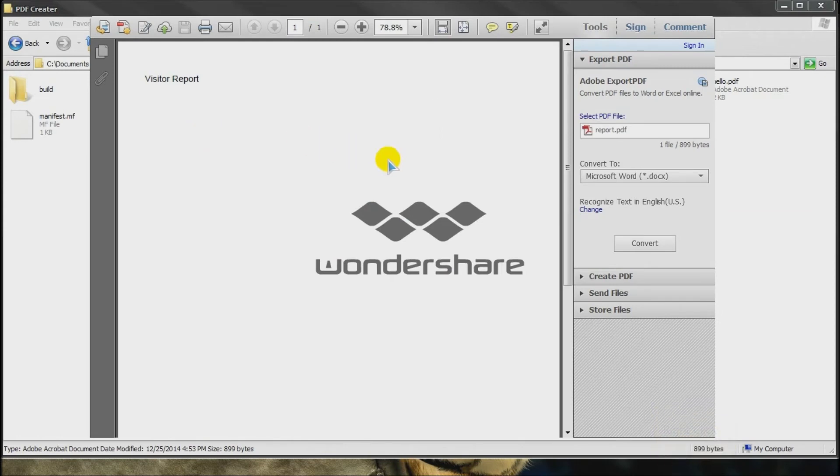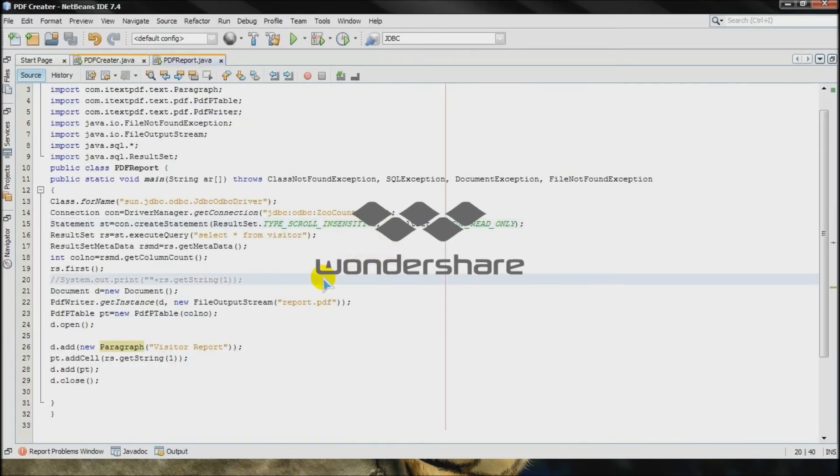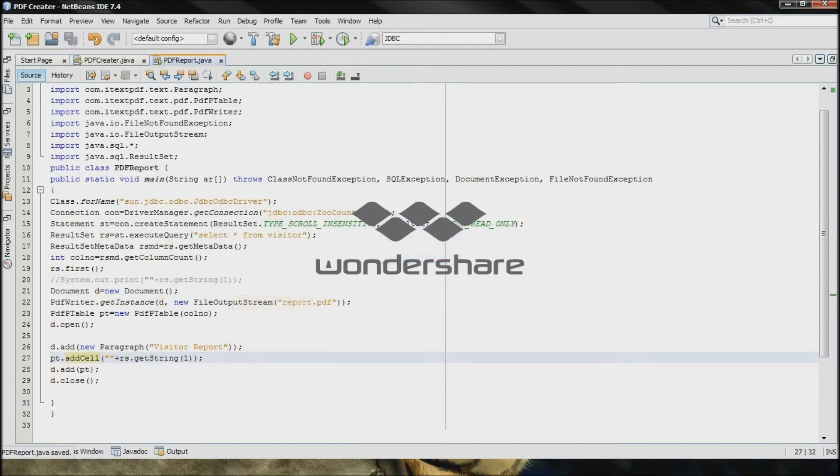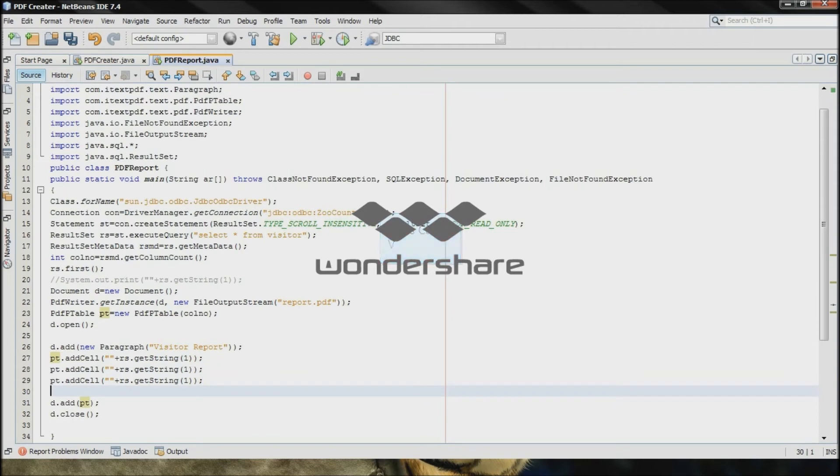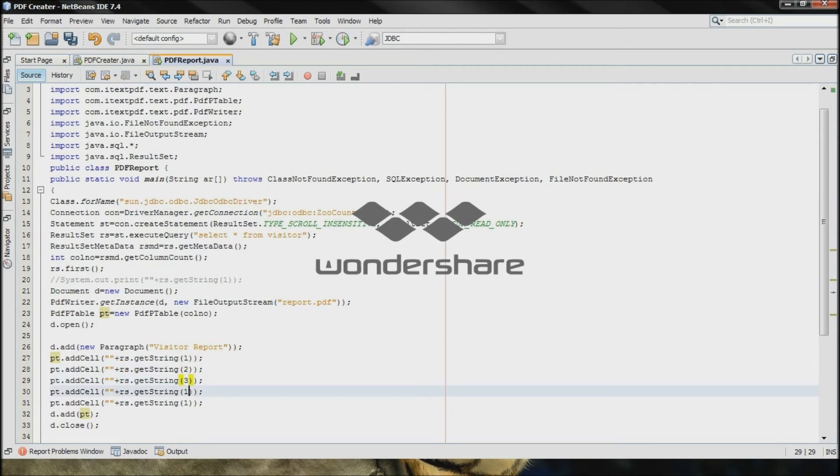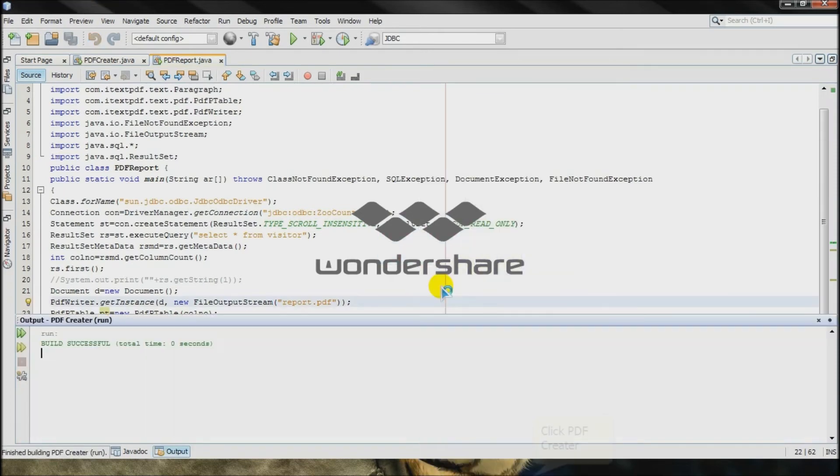It's not there. So, whatever. Um, pt.set plus double quote. Save it. Now I need all the columns, so I will just add it. Paste, paste, paste, paste, paste. This is 2, 3, 4, 5. 5 is because the column number of the table is 5.